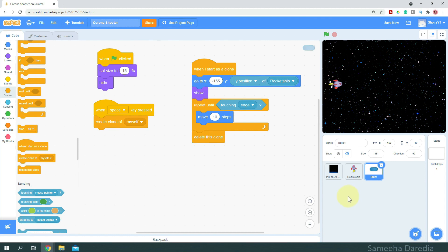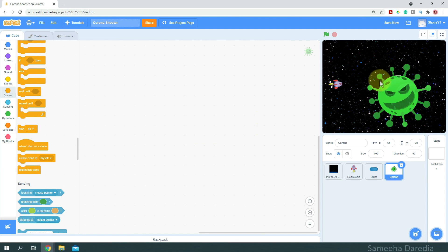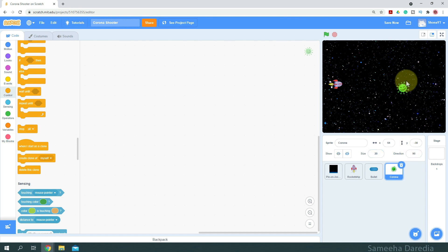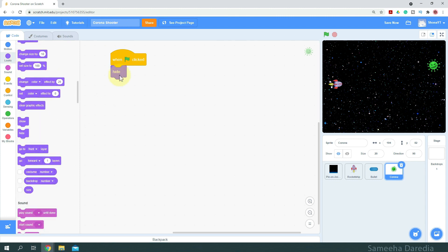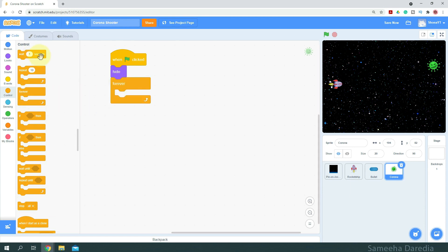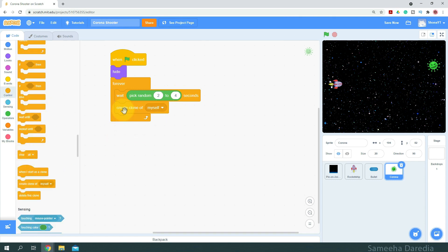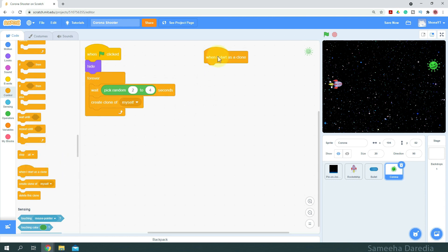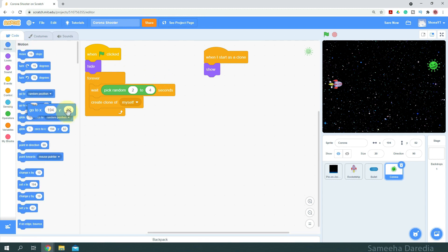Next, we are going to upload a Corona virus sprite. Make sure your file is a PNG so we can see the background. Here's the Corona virus — it's a little too big, so I'm going to set its size to 20%. When green flag clicked, we initially want to hide our sprite. So we hide and, inside a forever loop, wait a random time from about 2 to 4 seconds, then create a clone of myself. When I start as a clone, we show the clone.